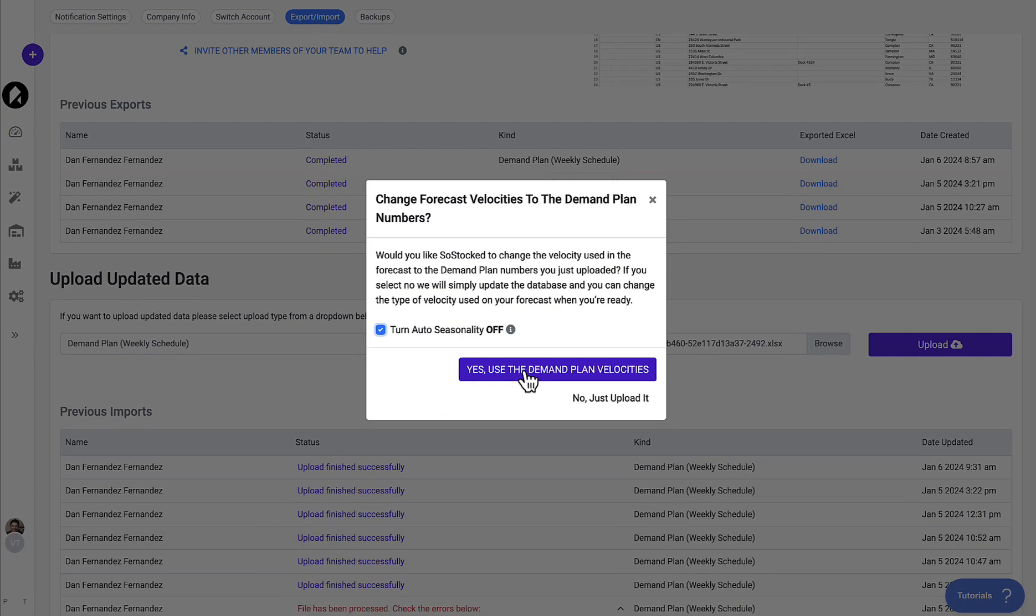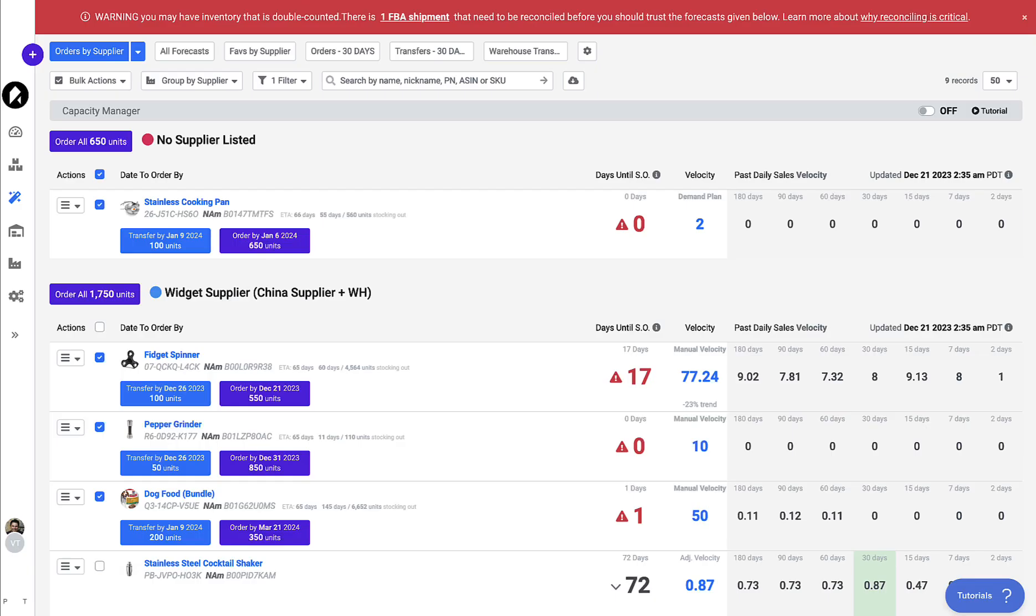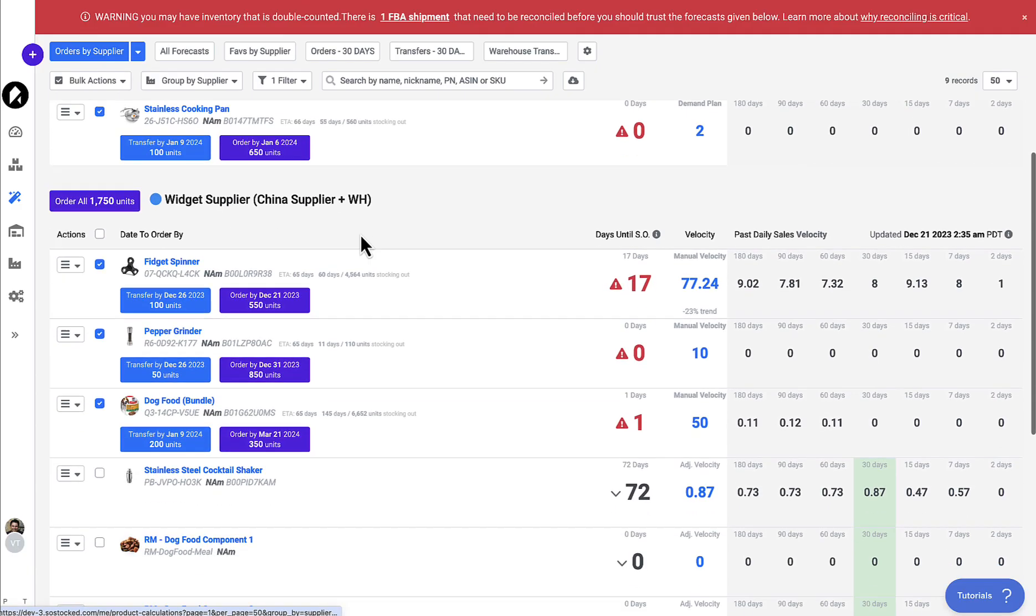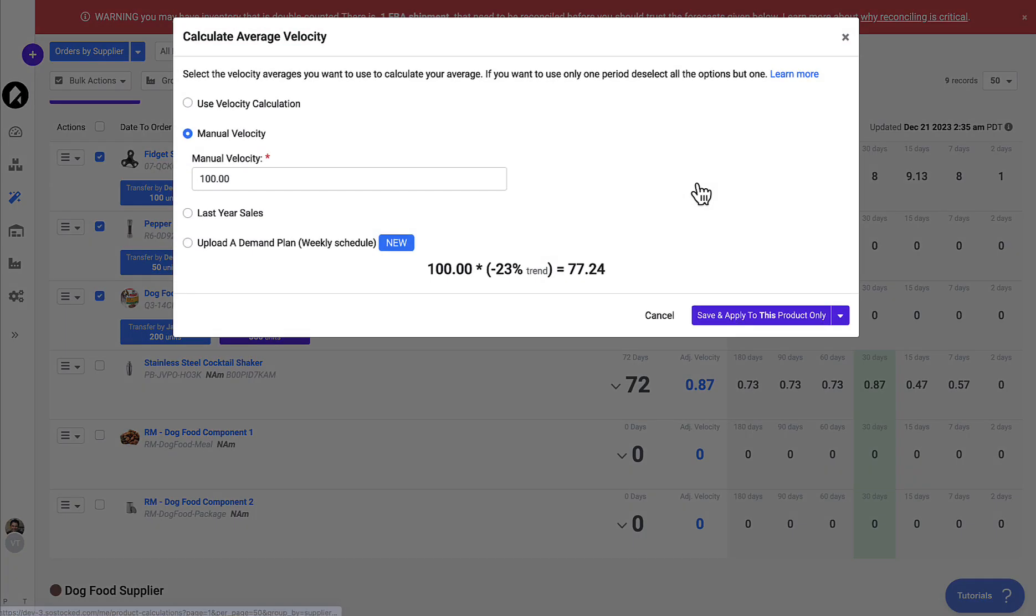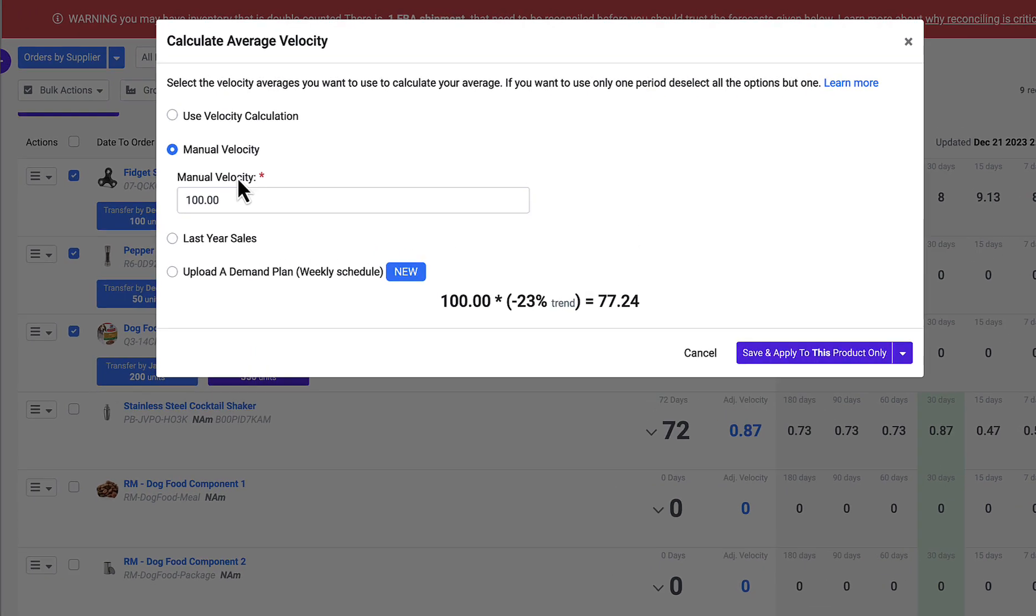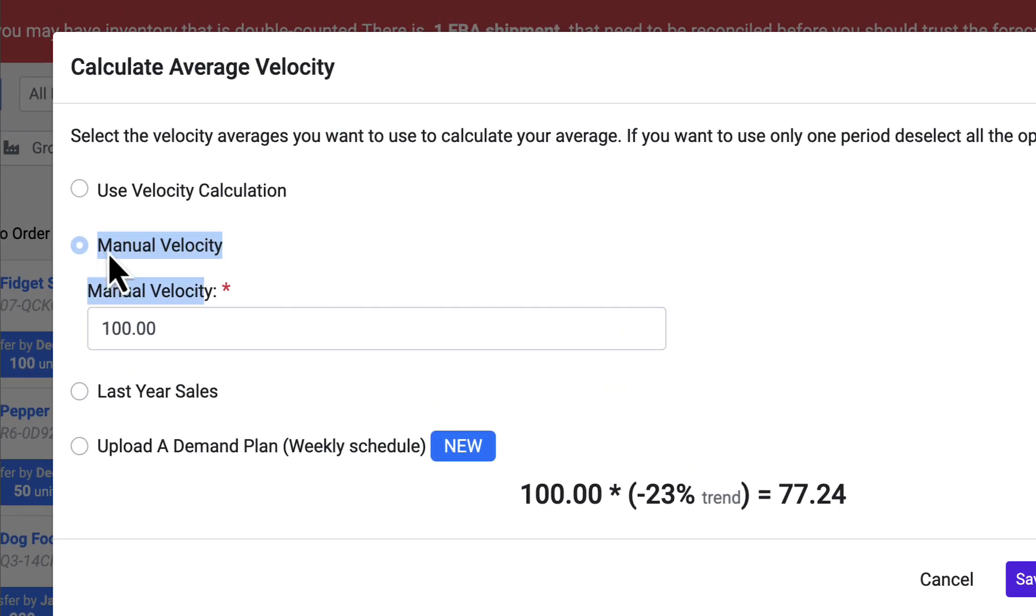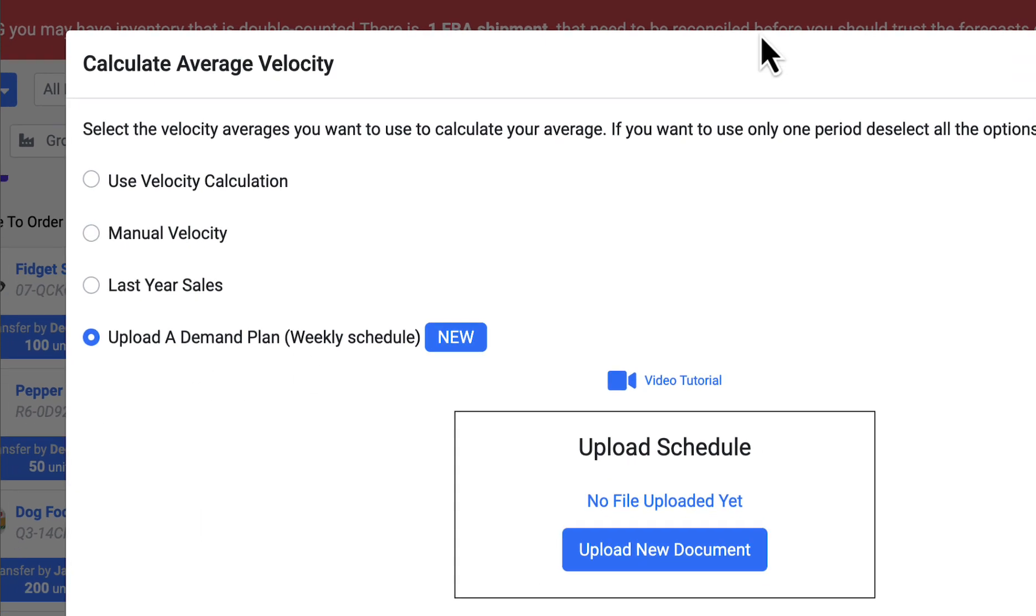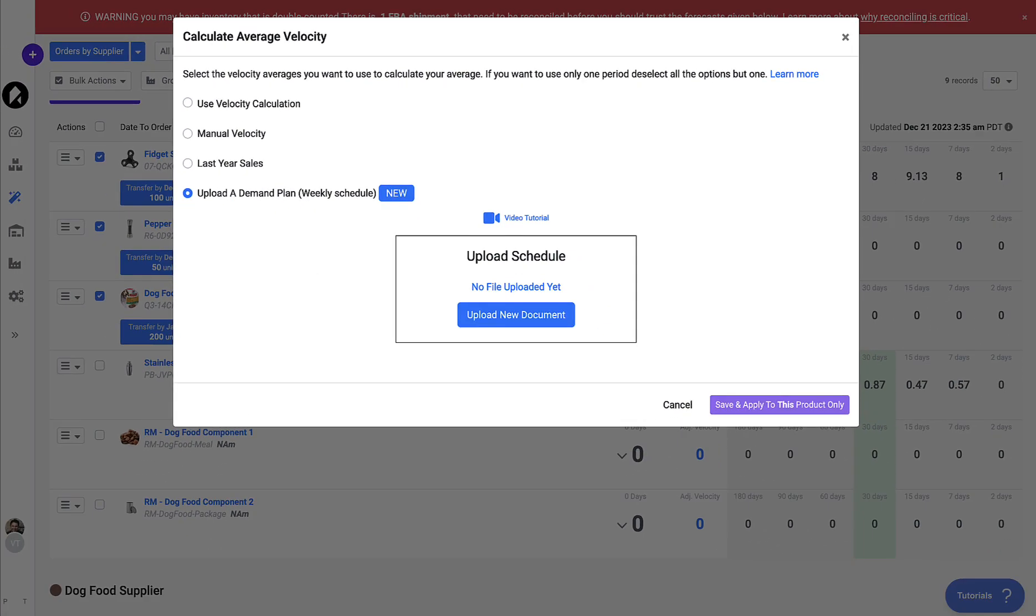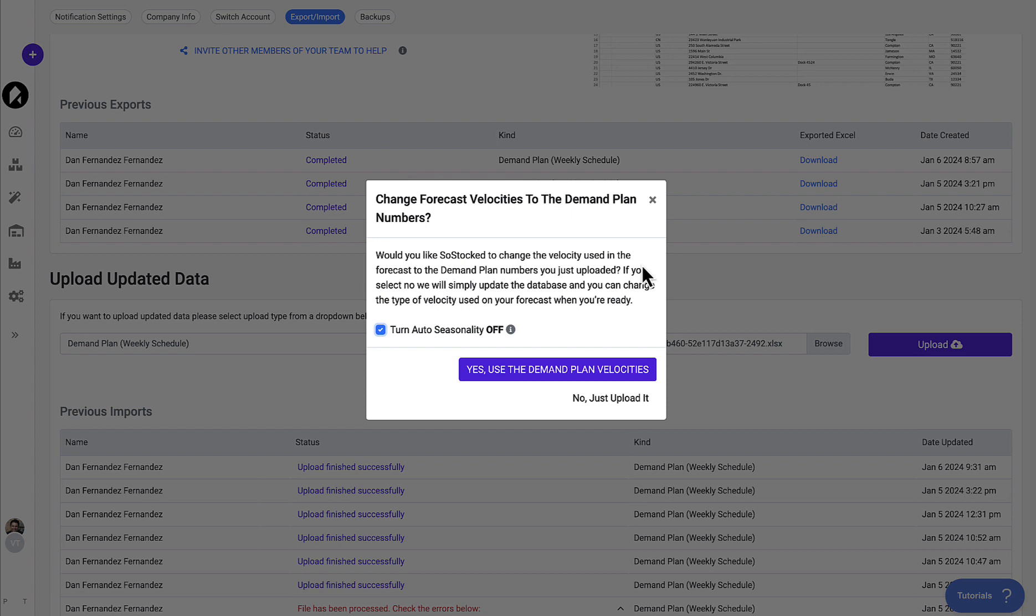But what this button means is that when you upload this, if for whatever reason on the forecast, for example, let's say this had a manual velocity selected, this will automatically change the velocity to a demand plan using the numbers that you are about to upload in that Excel document. If you just want to upload it and you don't want to change the velocity, simply click no, just upload it. And we will save this demand plan to the database.